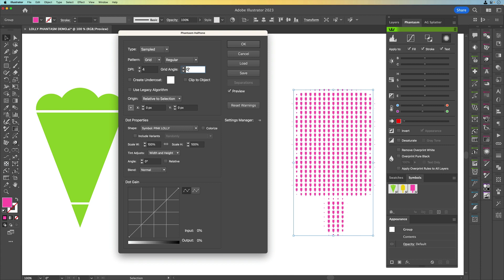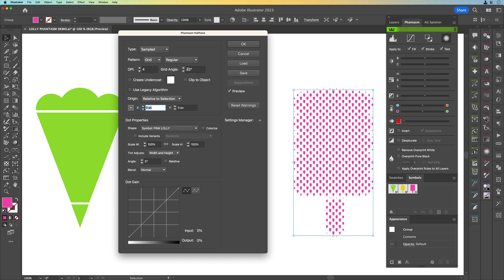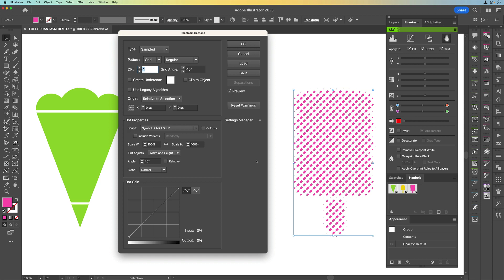We can change the grid angle which will be the way the dots lay out in the shape. So if I just change that to 45 degrees you can see now that the angle of the pattern is 45 degrees. We can also come down here and change the dot property angle and make that 45 degrees and what that will do is angle the shape of the lolly as well. So you can see really quickly there what we've been able to do is actually change these settings.